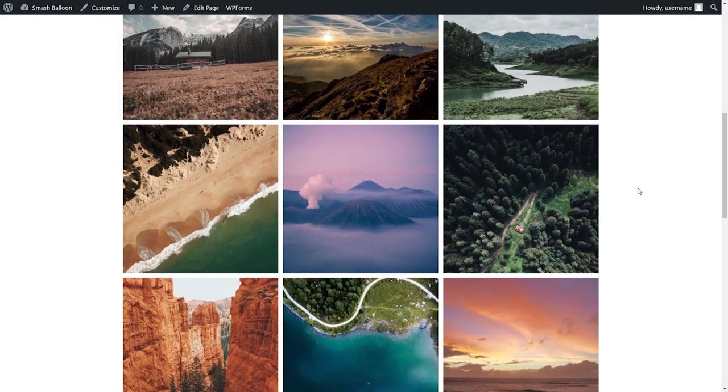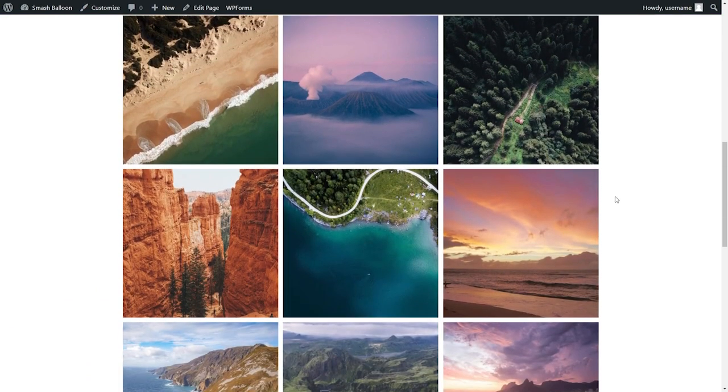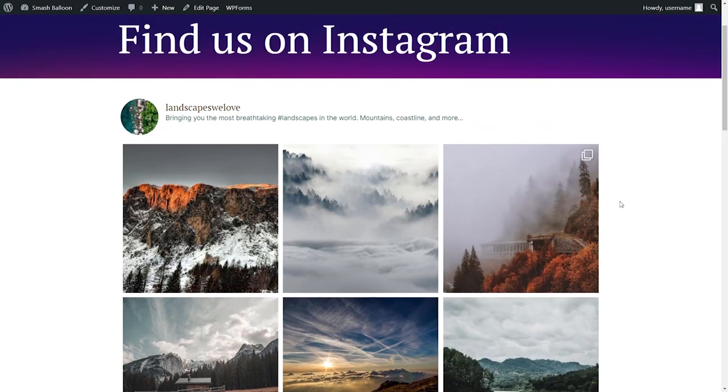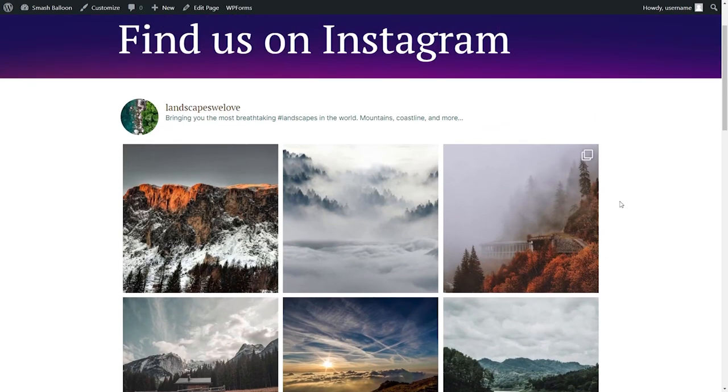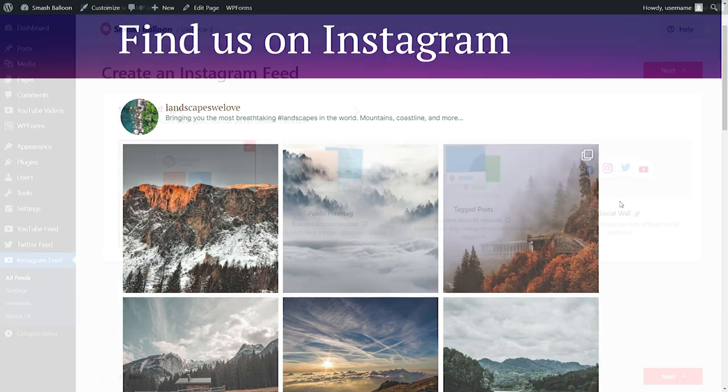And this is all possible with the free version of the Smash Balloon Instagram feed plugin. But if you want to get access to even more Instagram feed types and create a variety of different layouts, you should consider purchasing Instagram feed pro.